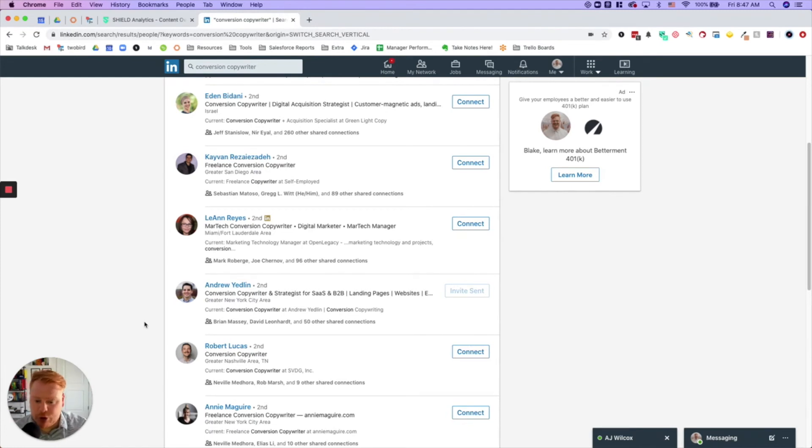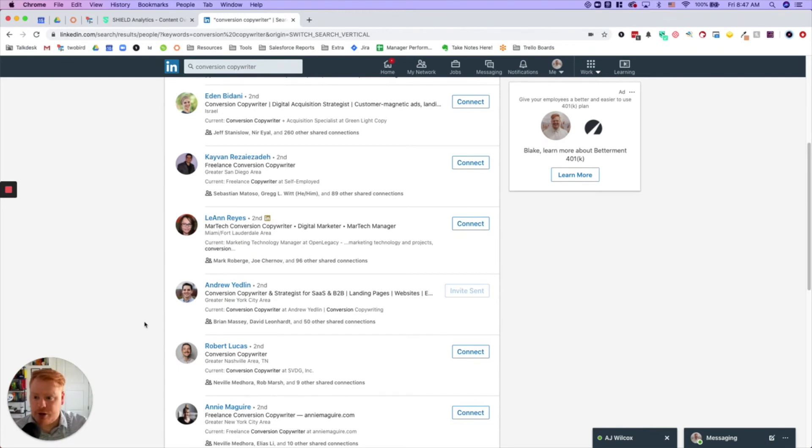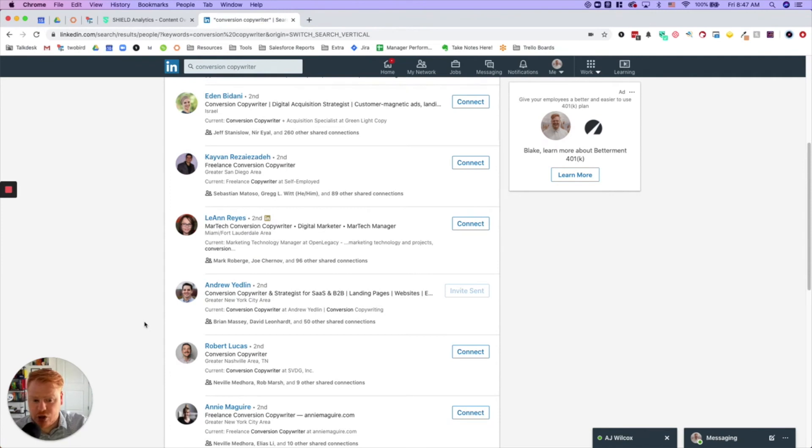So if you're looking to change up your headline and make it more effective, so people actually visit your profile, go to the filters, go to conversion copywriter, and just look at the people. You can look at people you're connected to. You can look at second connections.